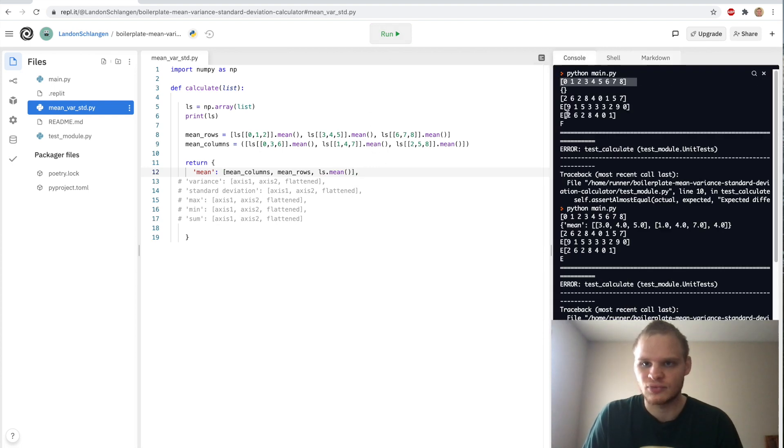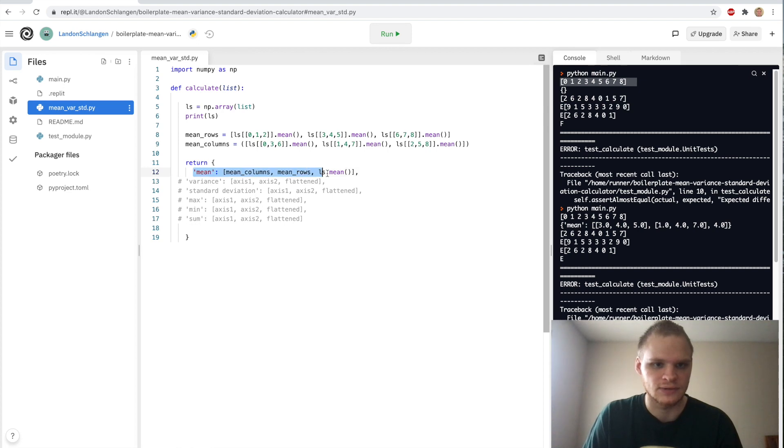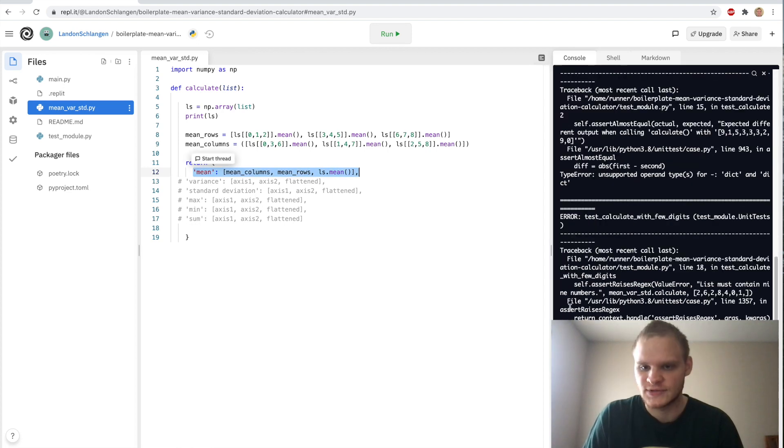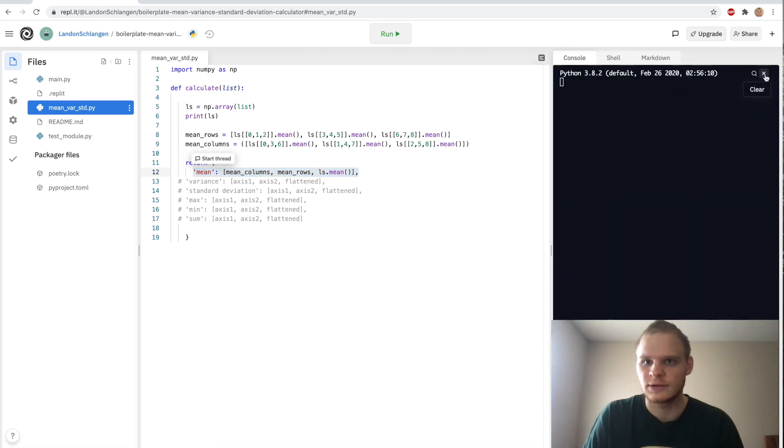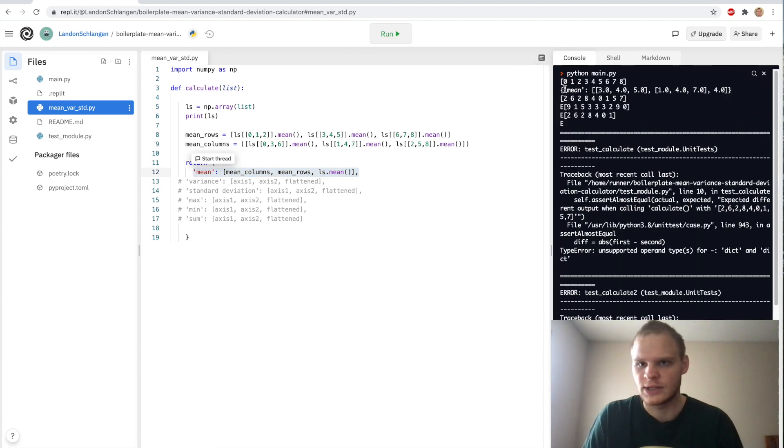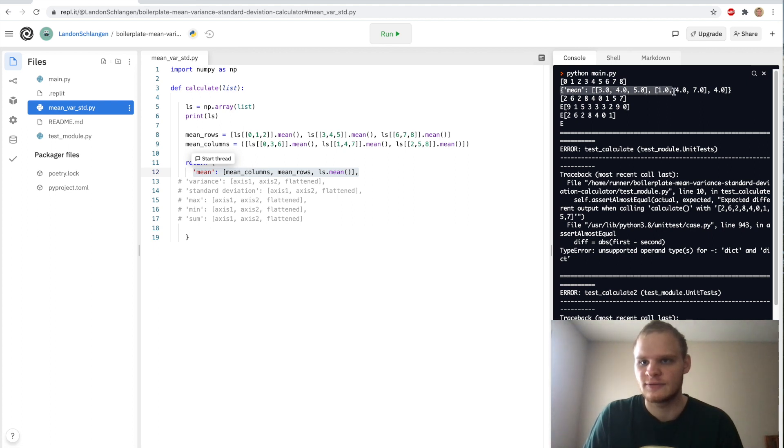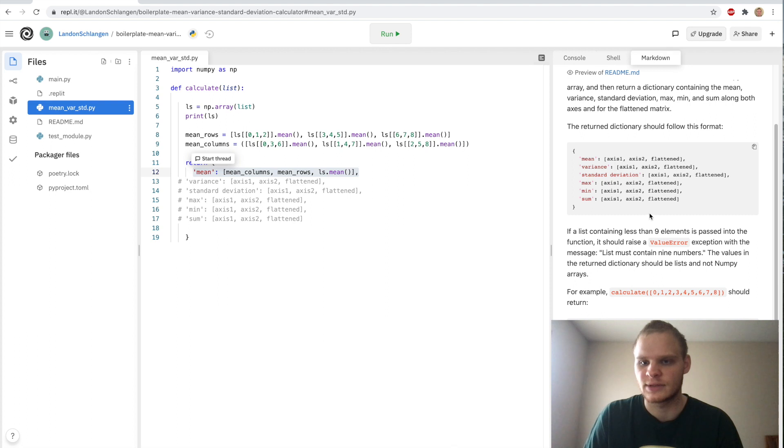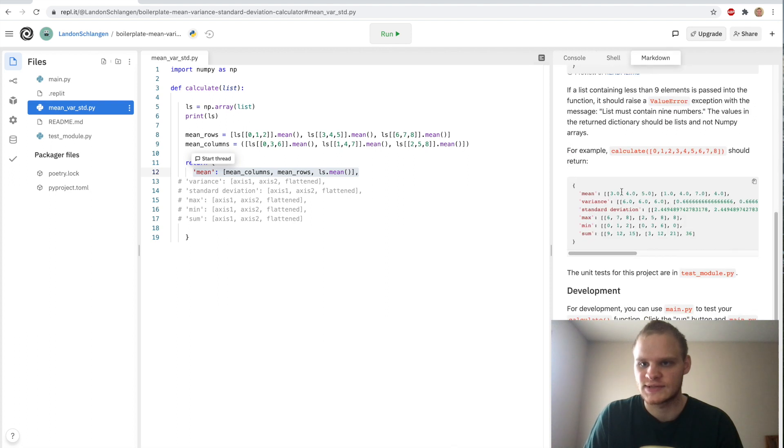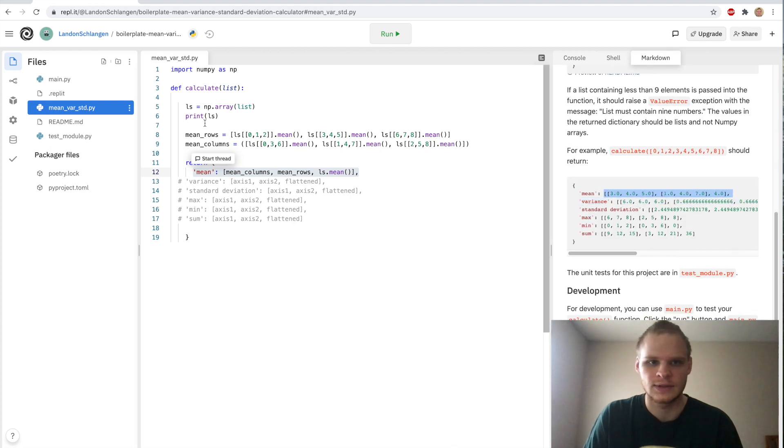For some reason it's not printing this out. Oh, maybe it's underneath. Clear the console and run it again. Okay, there we go. There's our mean: 3, 4, 5, 1, 4, and 7, and then 4. If we look at the markdown, that's the same as what they have here. So this works great.